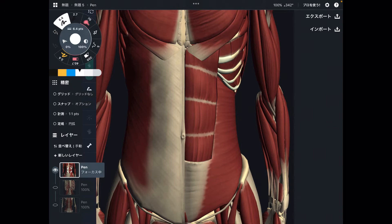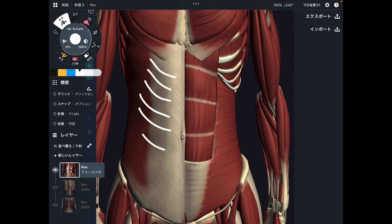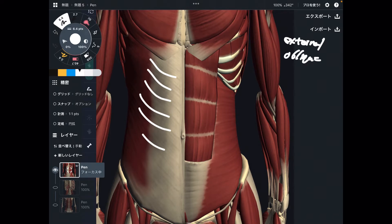First, the muscles are abdominal muscles. The first one is the external oblique.